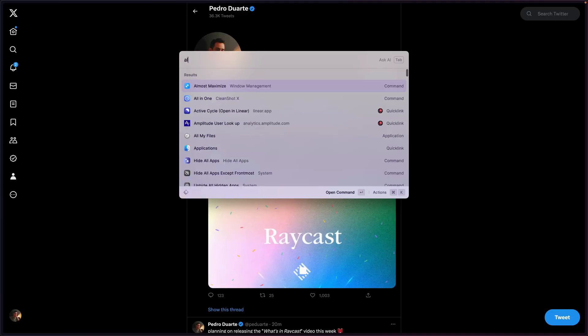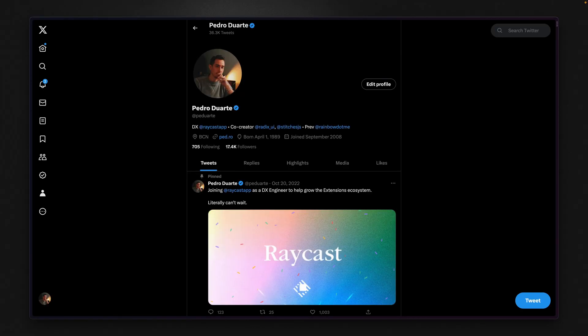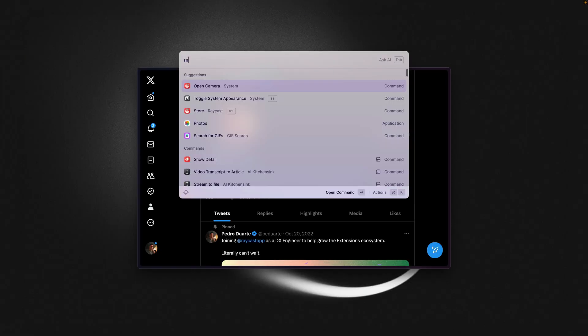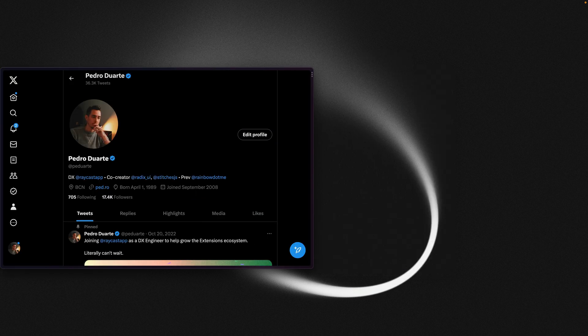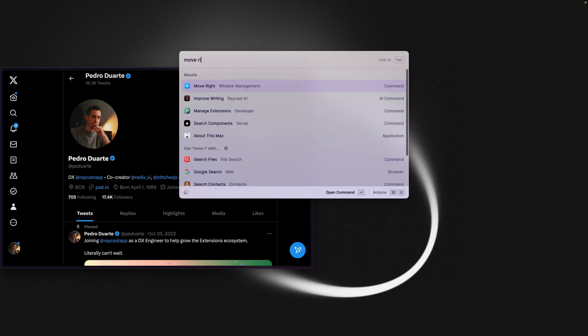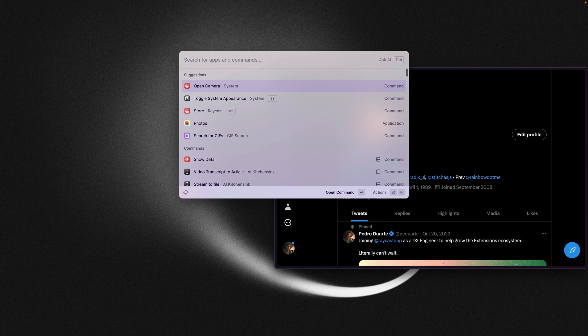For less used commands, I just use them directly through Raycast, such as almost maximize, move left or move right, and maximize height.